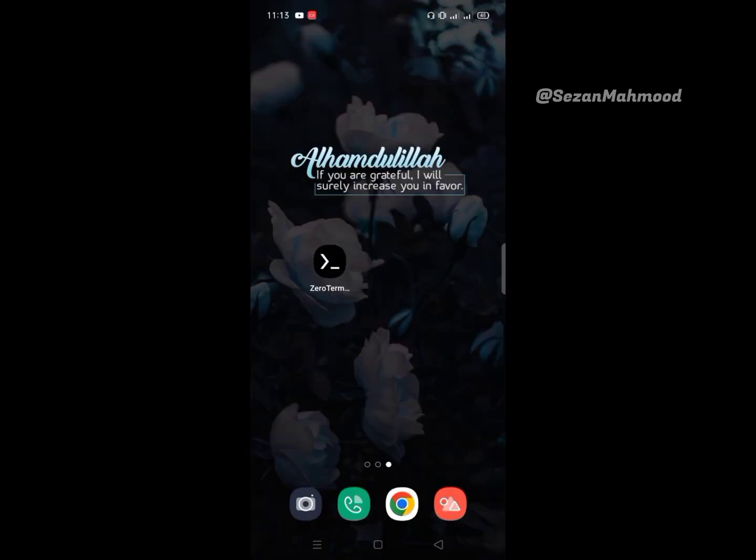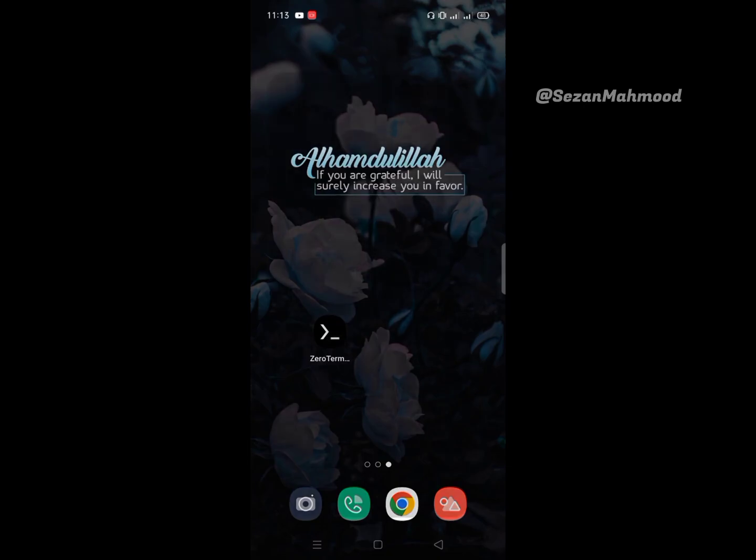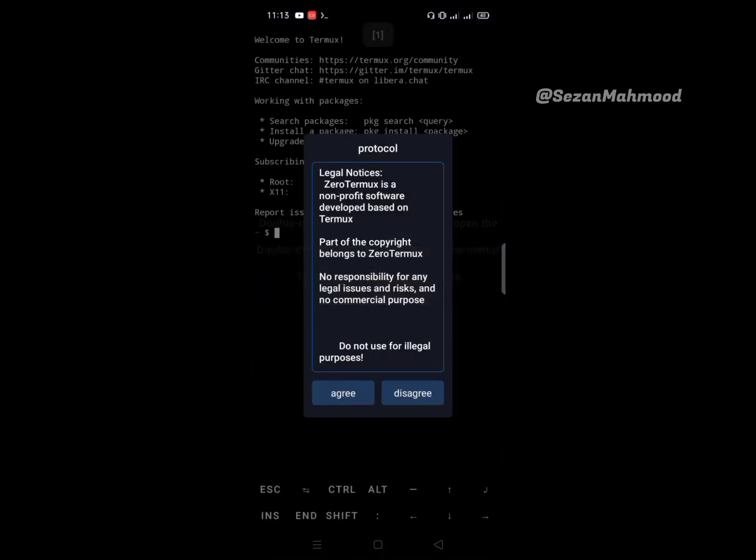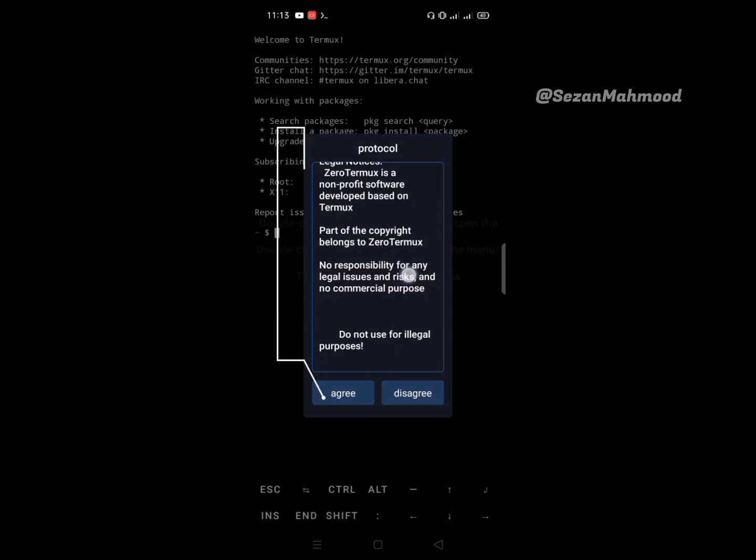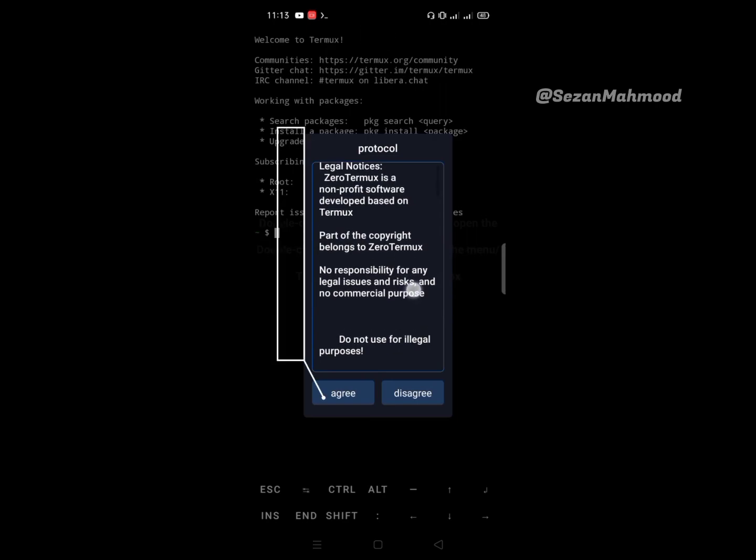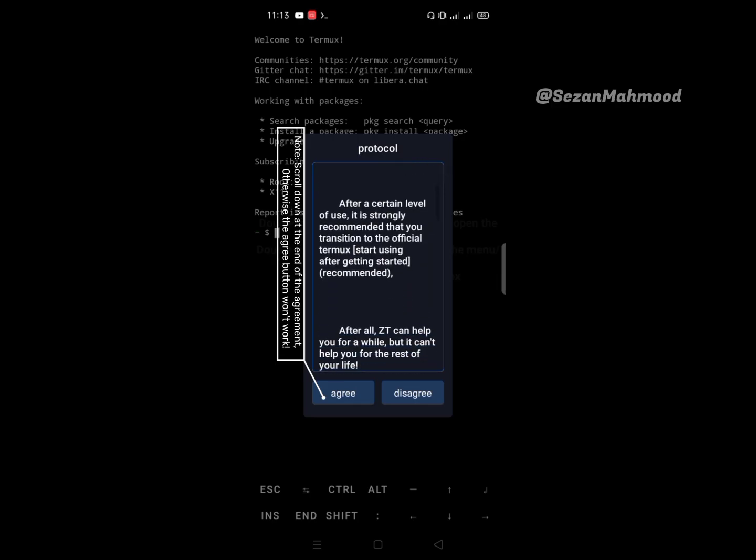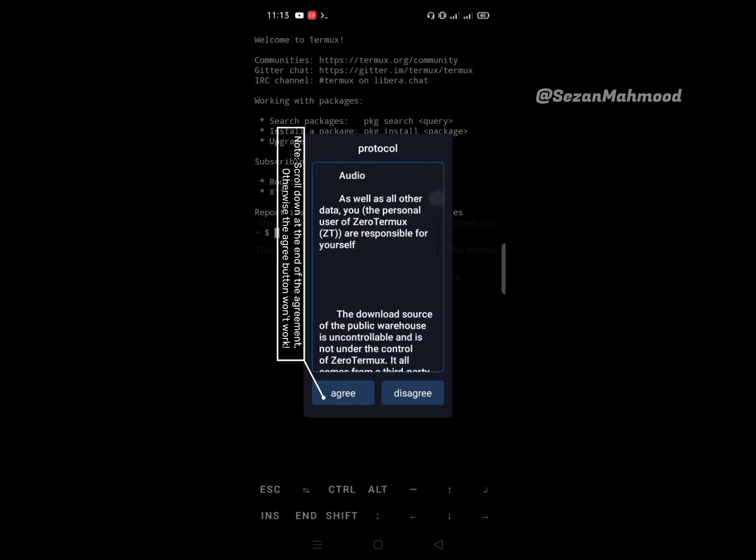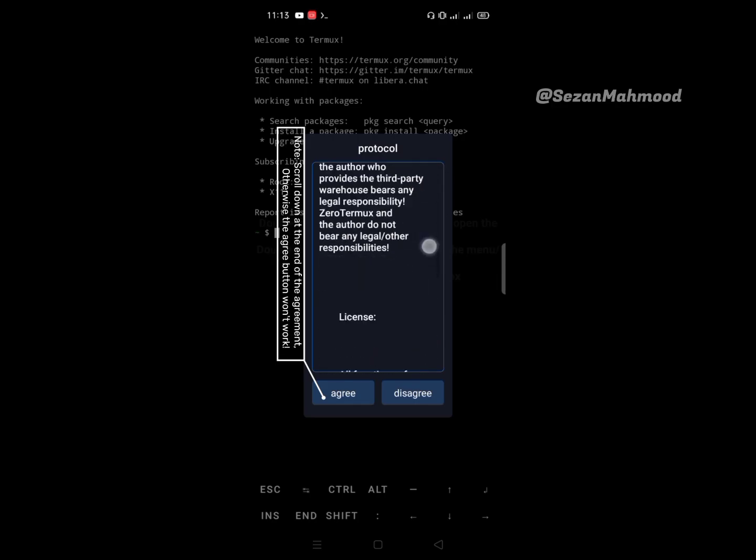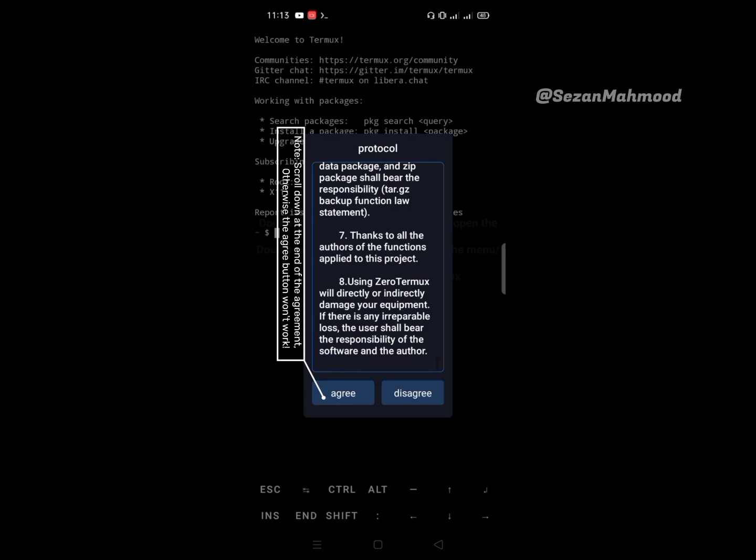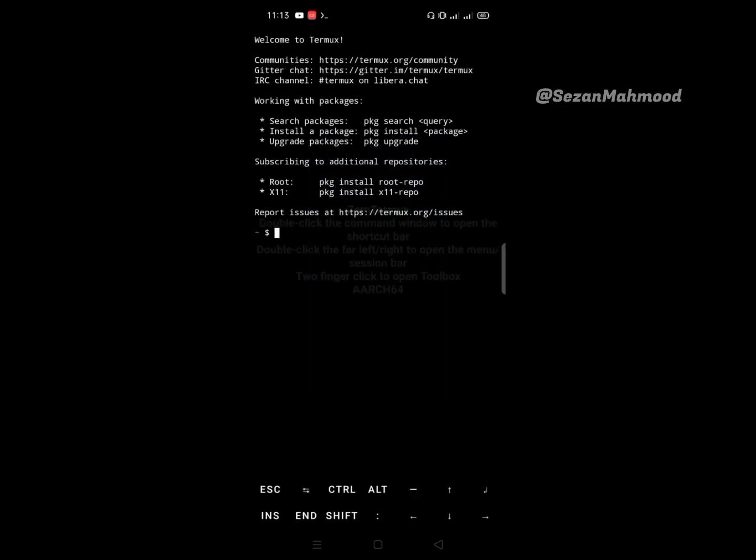After installing, open Zero Termux. Read or skip, then scroll down and agree to the notice. Note: scroll down to the end of the agreement, otherwise the agree button won't work. Double click on the right screen.